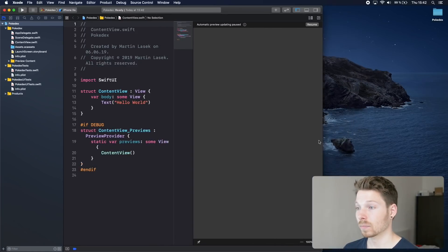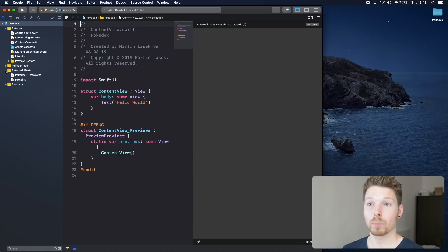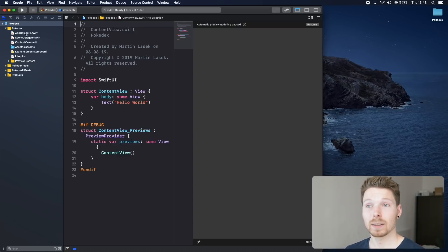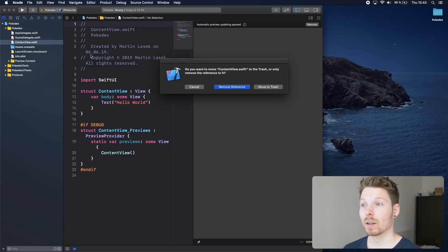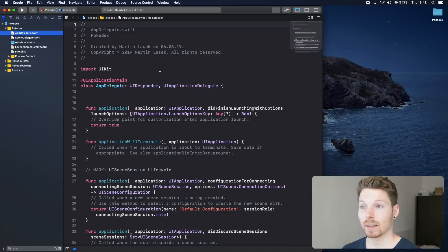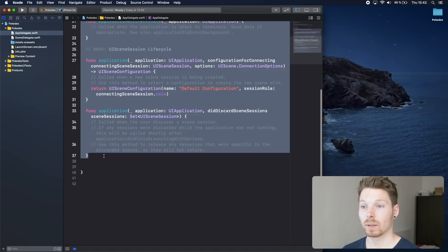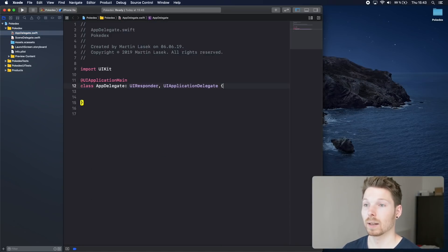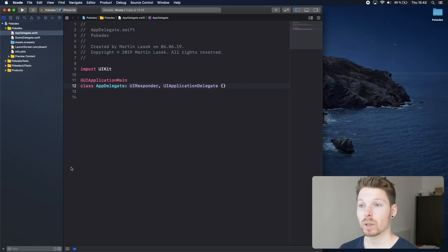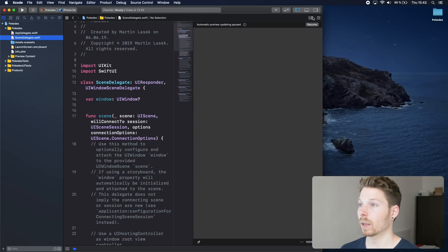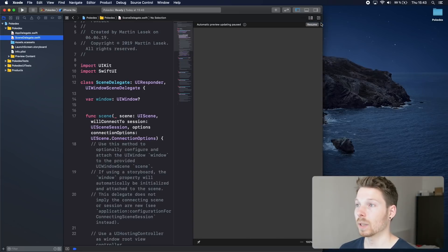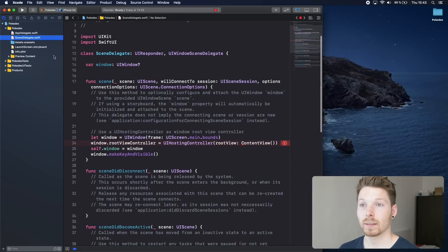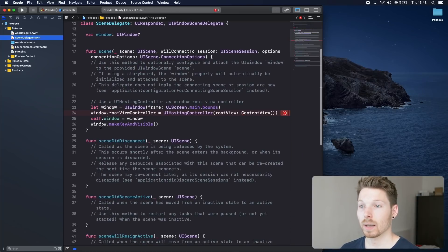When we create a new project we will be presented with only three Swift files: app delegate, scene delegate, and content view. Let's go ahead and delete content view, and inside app delegate remove the whole body of this class. None of that is actually needed. Inside scene delegate, delete the whole body of the scene function.